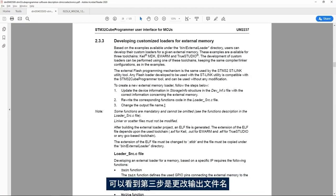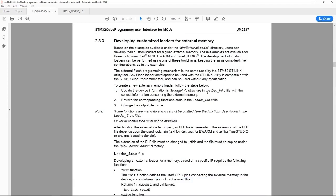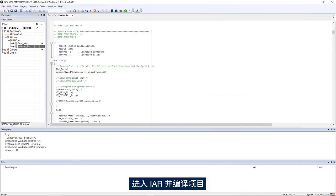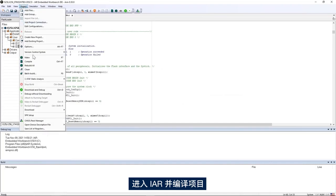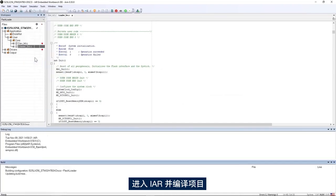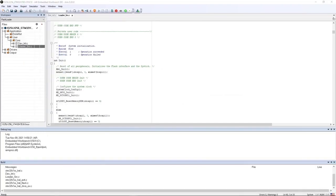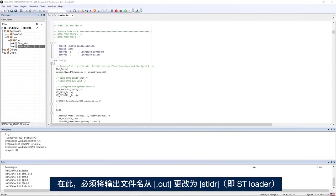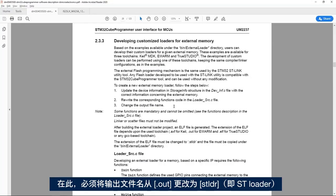Now I go back to the STM32Cube programmer user manual and see the third step is to change the output file name. I go back to IAR, build the project, and here I have to change the output file name from .out to .stldr.